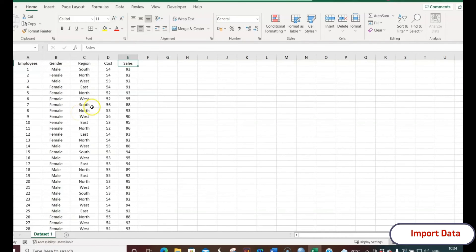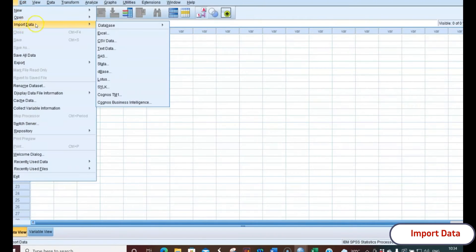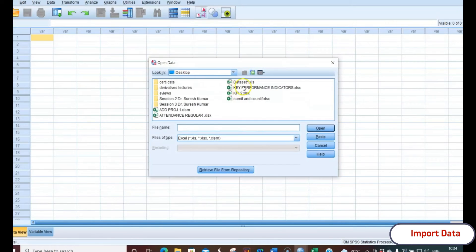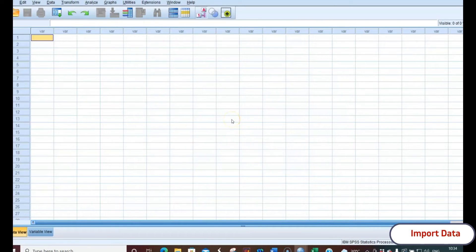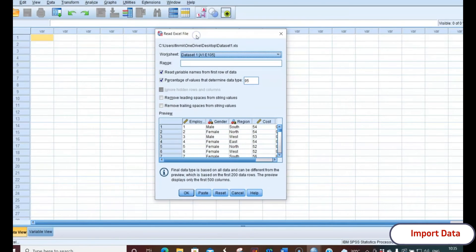The dataset has a total of 104 employees with columns for gender (male/female), region (south, north, etc.), cost of the product, and sales. This is random data collected from the retail store department. This source dataset can be imported into SPSS. To do that, go to File > Import Data > Excel, select the file 'Dataset One' in XLS format, and click Open. Note: if the file is already open in Excel, it will show an error, so ensure you close the Excel file first.